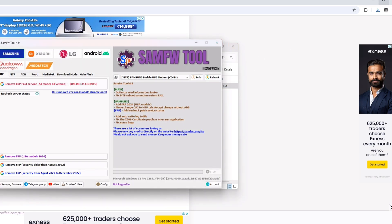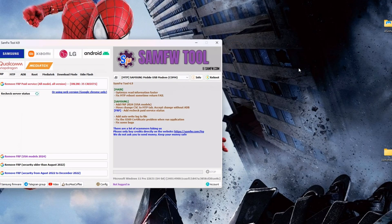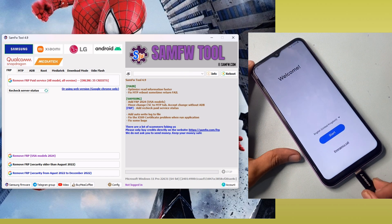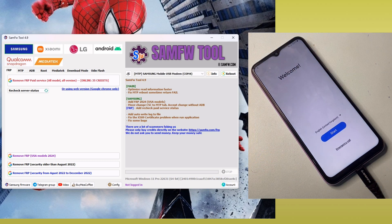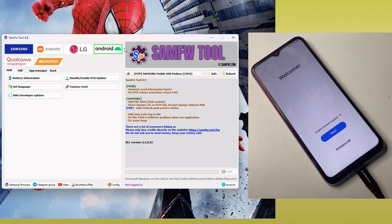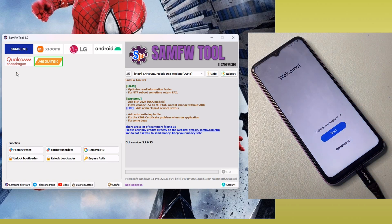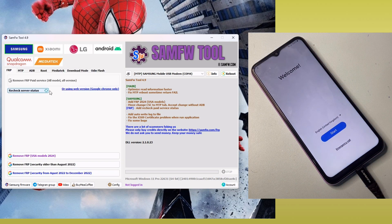SAMFW is now open. Make sure your device is properly connected with the USB cable. This SAMFW tool is not only for Samsung — it also works with Redmi, LG, and other Android devices including Snapdragon and MediaTek chipsets. But since I have a Samsung phone, I am going to go to the Samsung section.